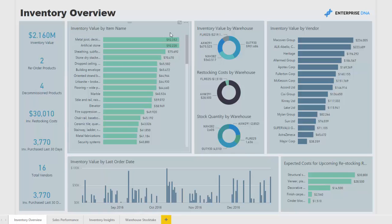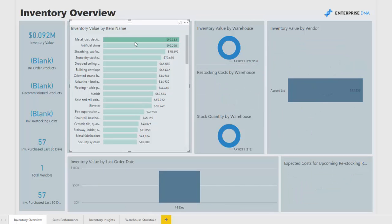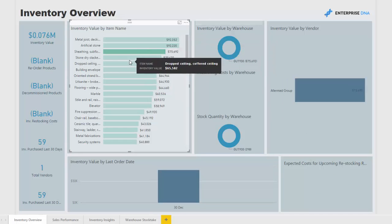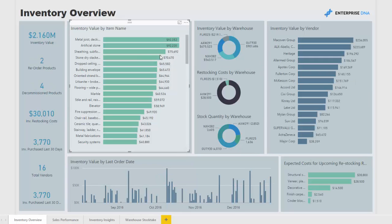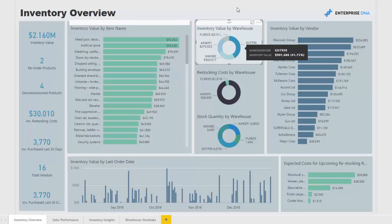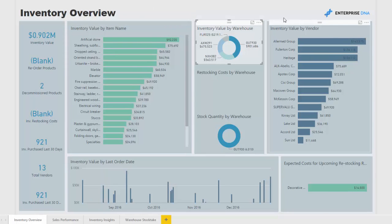In the inventory overview, we're looking at inventory value by product we stocked, by item. What we can do is navigate and see where this stock is actually held. If we work through these different inventory values, we can see the dynamic change in the other visuals. We can also drill into what we have in a particular warehouse — clicking on the warehouse and seeing the change in values just for that warehouse — and we also have some information on our vendors here as well.